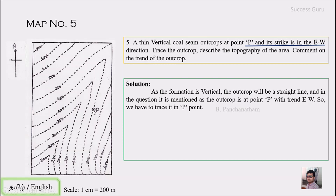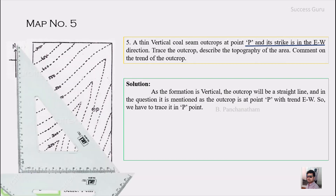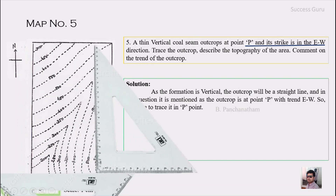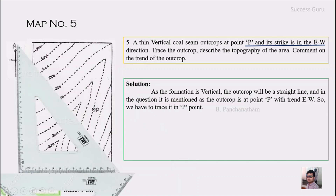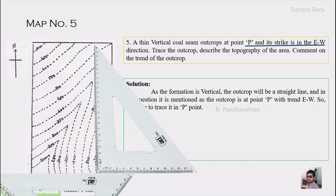We need to draw a line trending east-west passing through point P. As usual, we use two set squares: the right-angle triangle is kept parallel to the north line, and the next set square acts as the base. We then move the right-angle triangle along that base until it crosses point P and draw a straight line. This line is the reference line, marked as N, indicating it is parallel to the north line.